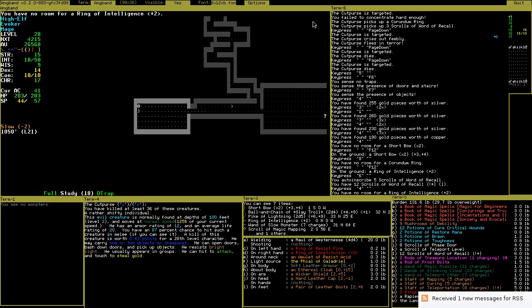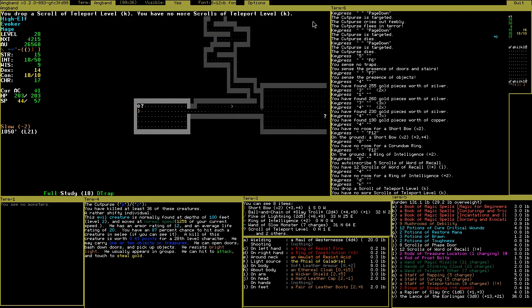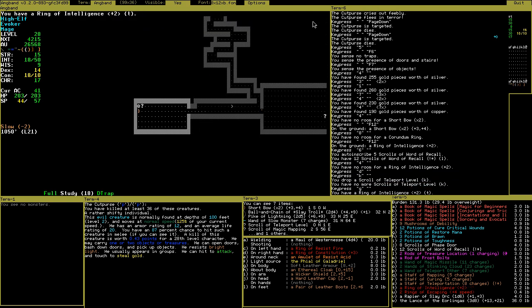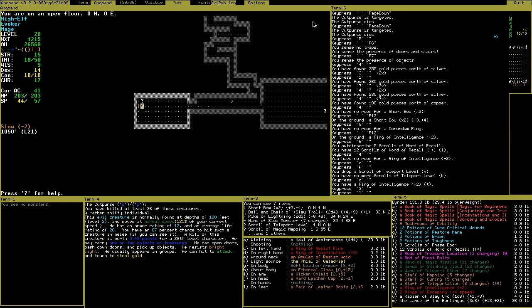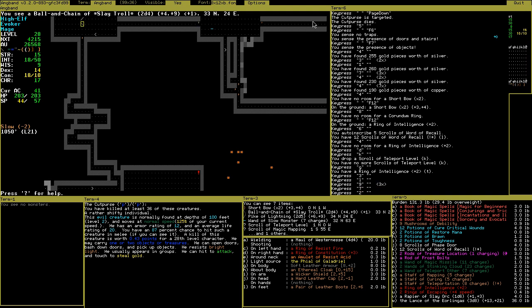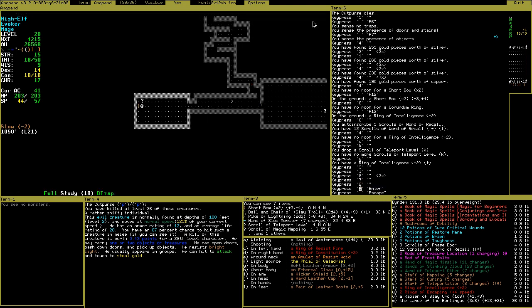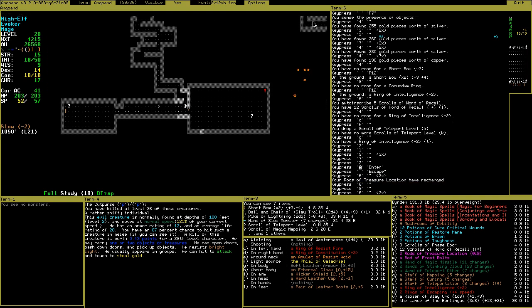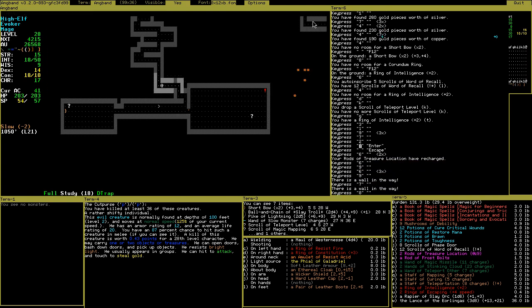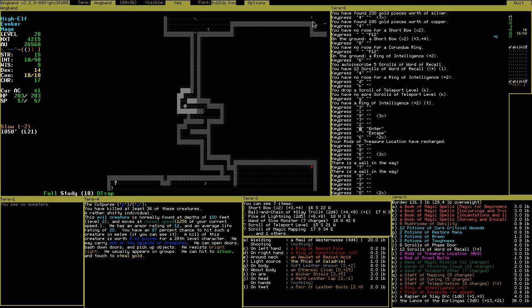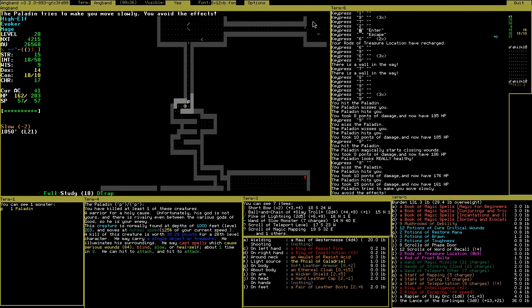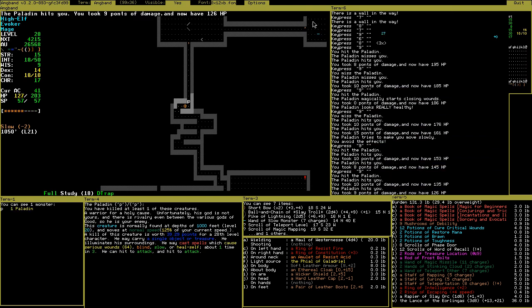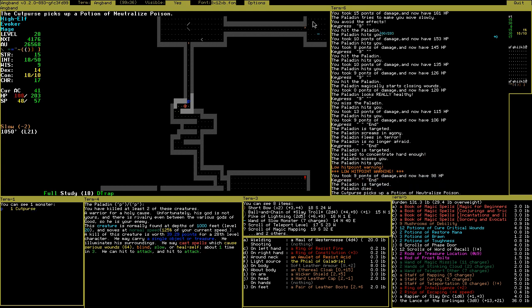Some monsters can pick up items these days. Bow, useless because I don't use them. Ring of intelligence, somewhat useful but it's a weak one. What gets left behind. Mapping, curing, RSS feeds. The scroll of teleport level.